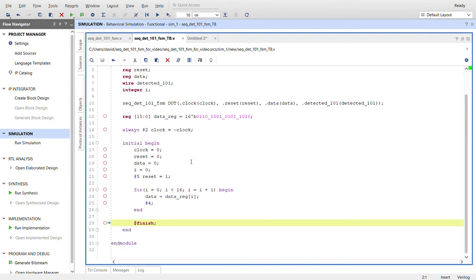Here we'll initialize it to zero, initialize reset on, initialize the data, the integer, and then after five ticks, which is right before a pause edge clock, we will release the reset, and we will go into the for loop.